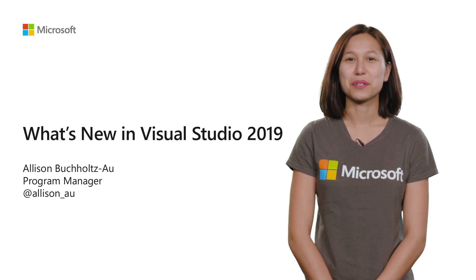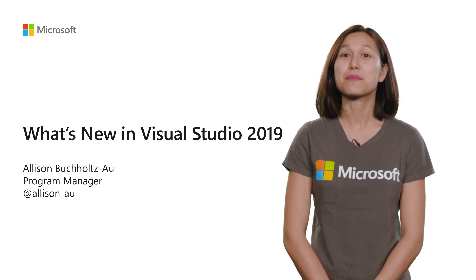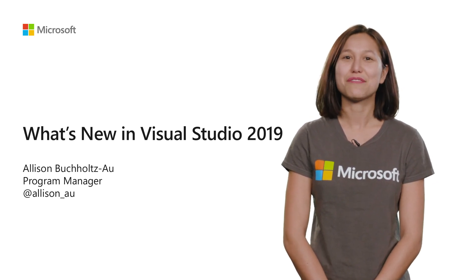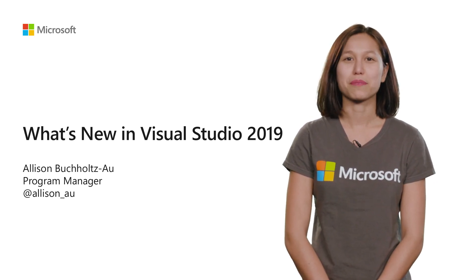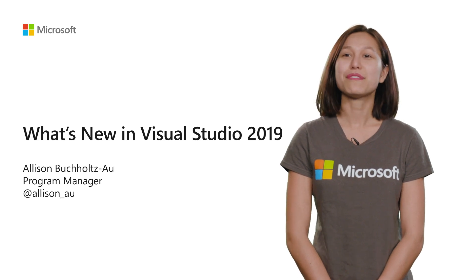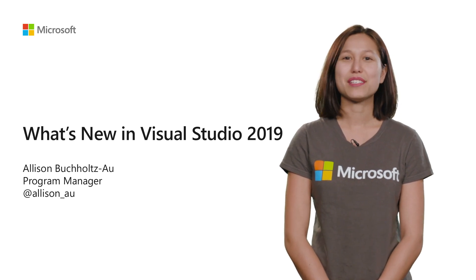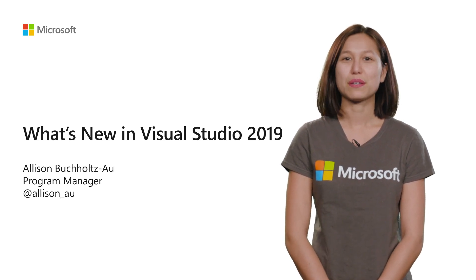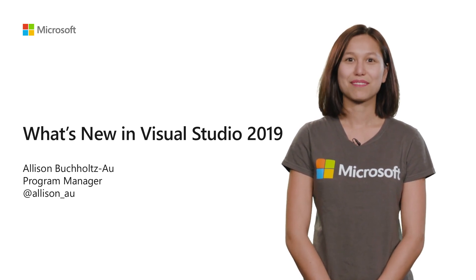Hi, I'm Allison Bucheltz-Al, and I'm a Program Manager on the Visual Studio Platform team. Today, we're going to take a brief tour of what's new in Visual Studio 2019.